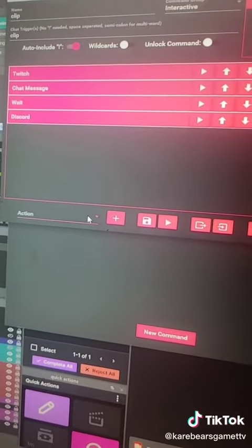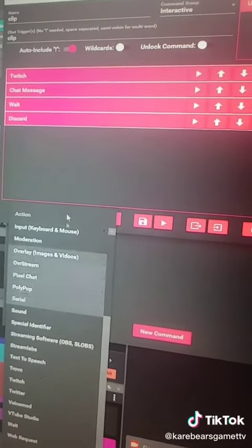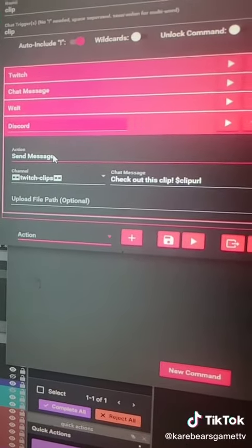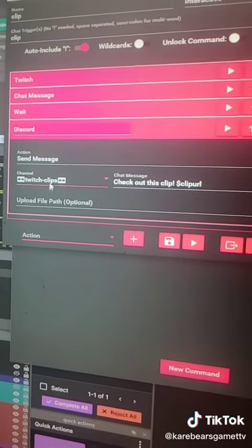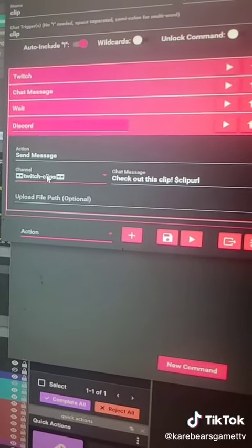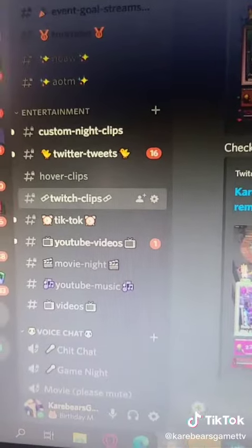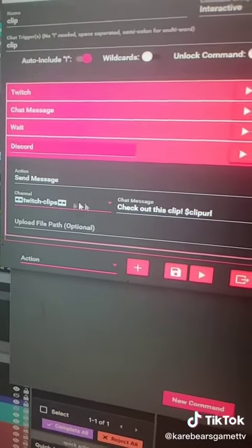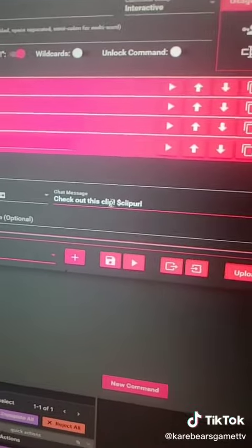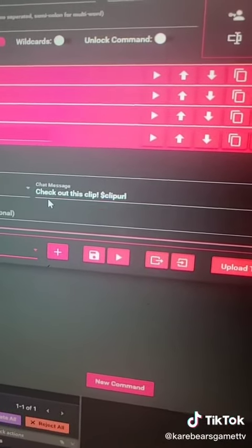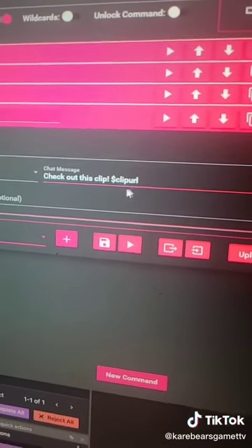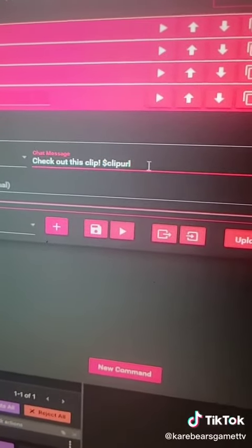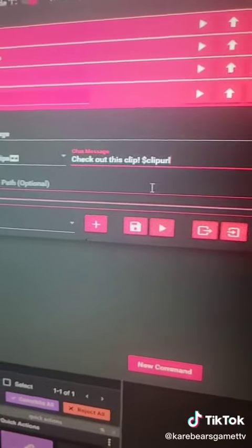Then you want to go into Actions and add another one called Discord, and then you want to have it send a message. You want to make sure in your Discord that you already have a channel set up. Mine is called Twitch Clips. You'll set it to that channel that you have specifically made for your Twitch Clips. And then you can put a little message or whatever if you want.